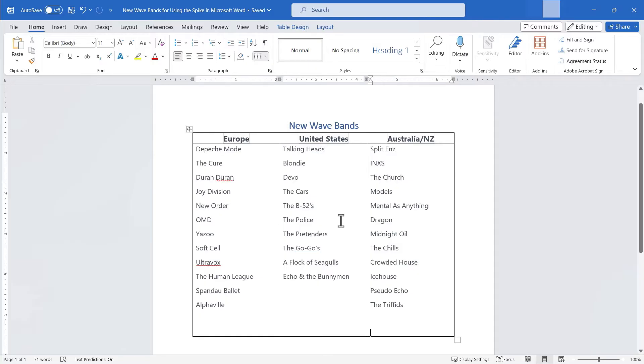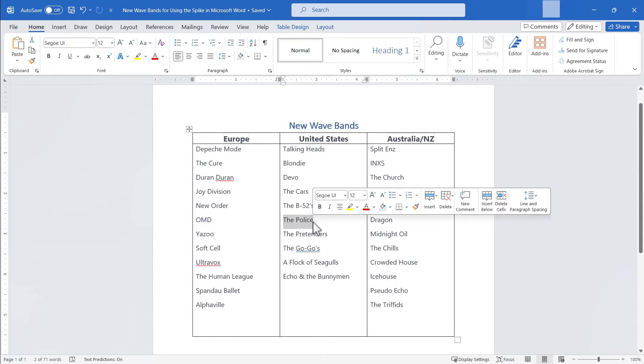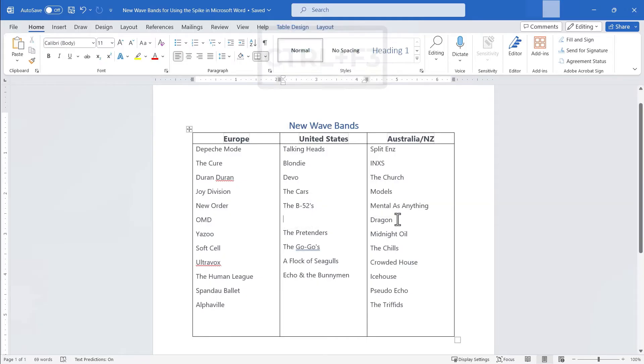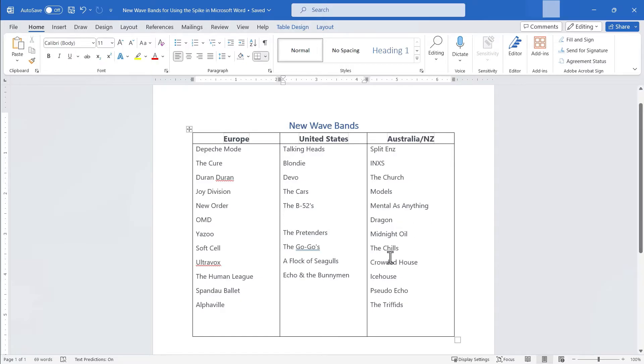So imagine that and I'm going to go here to the police and I'll click and drag to highlight the police. But instead of cutting with control X I'm going to hold control and then tap F3 on the keyboard and that cut the police. But not only did it cut the police but it stuck it on the spike. This mysterious spike that's in Microsoft Word.